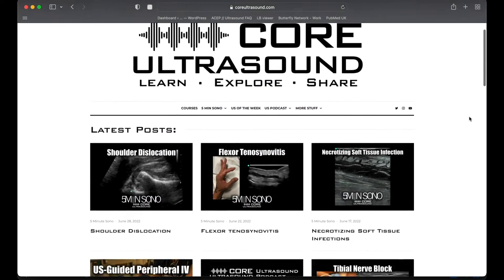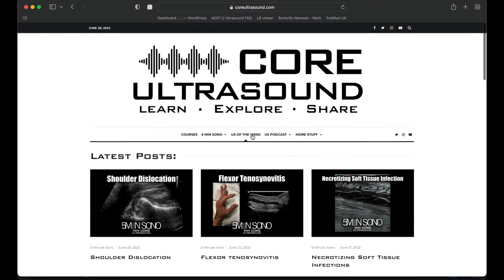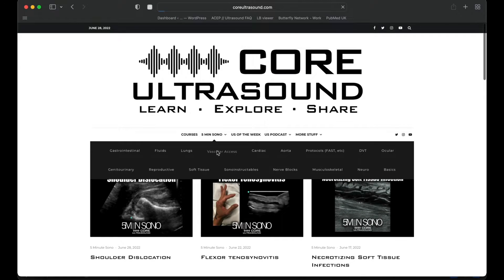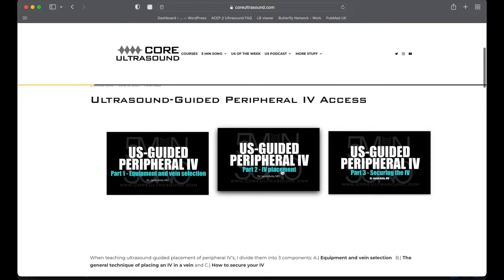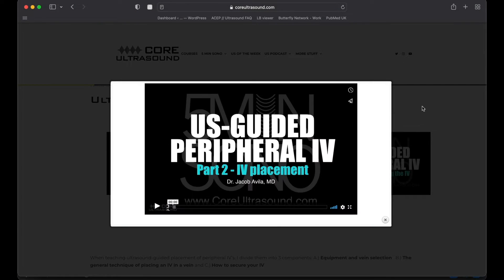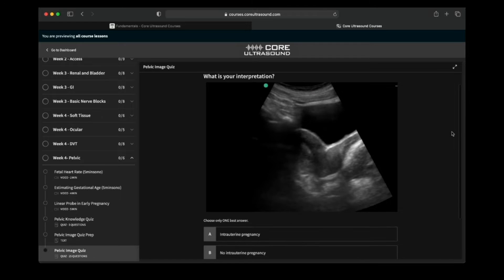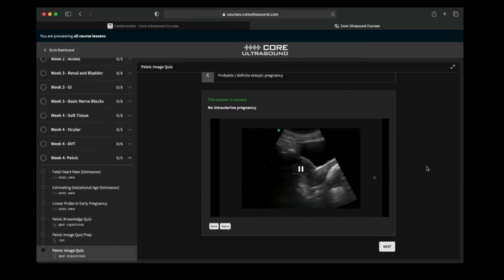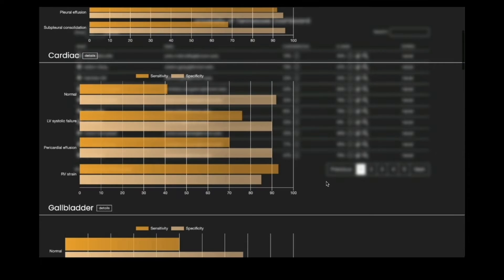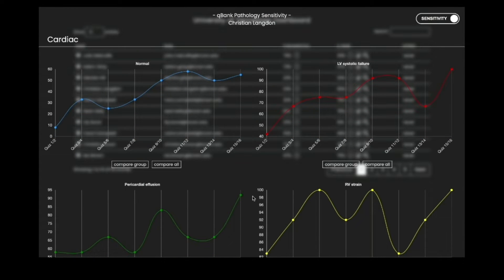I'm going to take a brief pause here just to let you know that all of our content is on the coreultrasound.com website. That includes the Ultrasound Podcast, 5 Minutes Sono, Ultrasound of the Week, Clipbank, and our courses page where we have the Core Ultrasound Fundamentals and Core Ultrasound Question Bank with 3,200 questions with feedback including narrated videos explaining each question. Check it out — and back to your video.